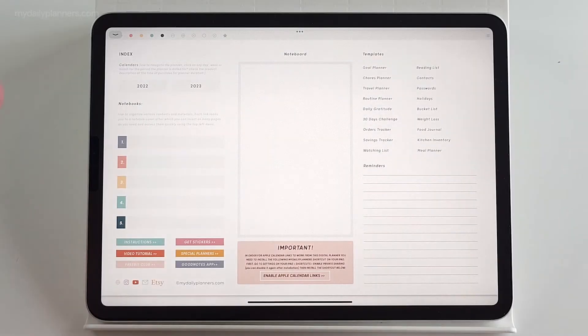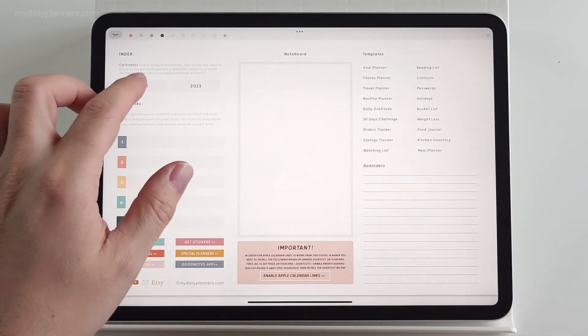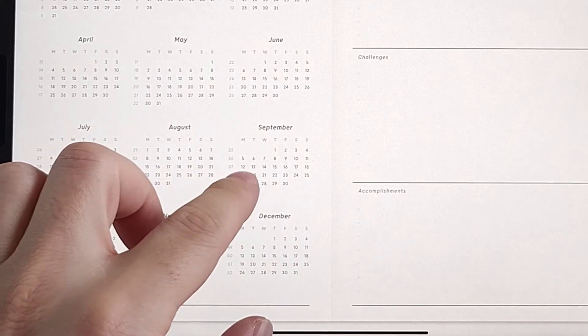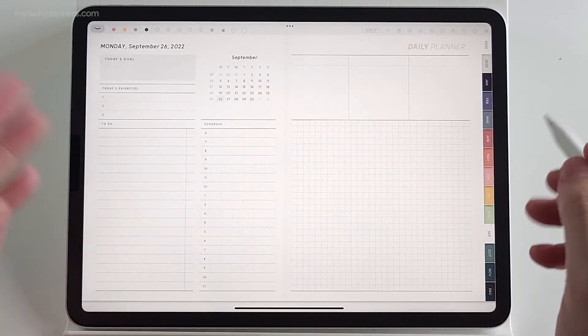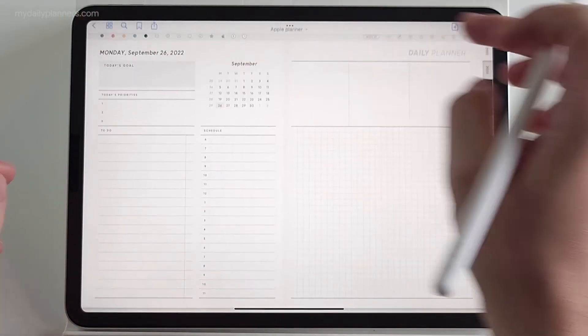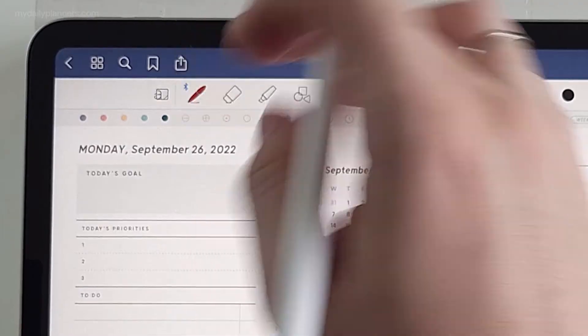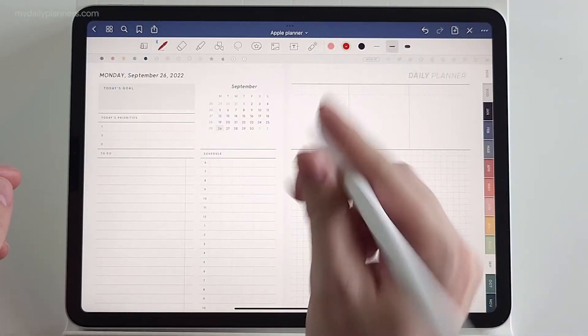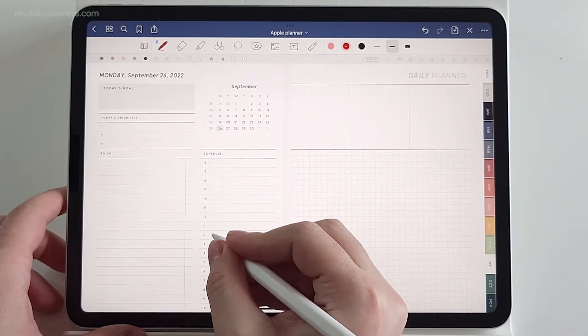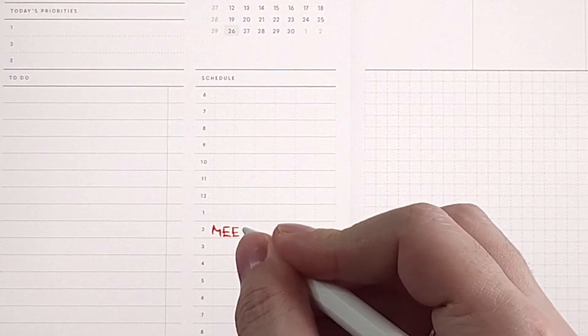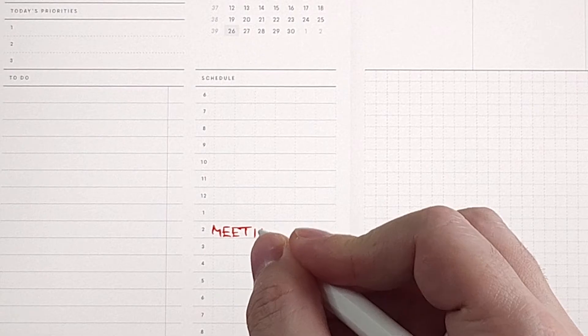Let's set an event to see how this works. Let's go to today's date, 26 September. And we will set an event for 2 p.m. For example, Meeting.